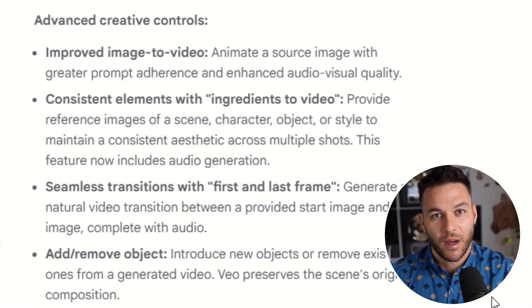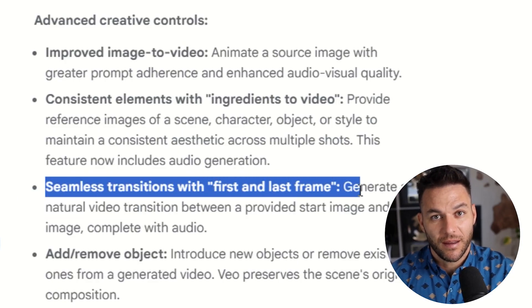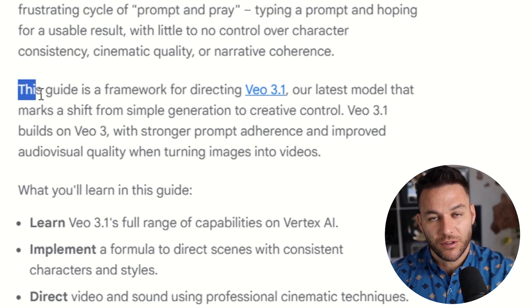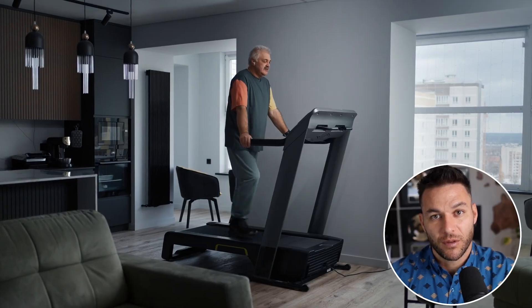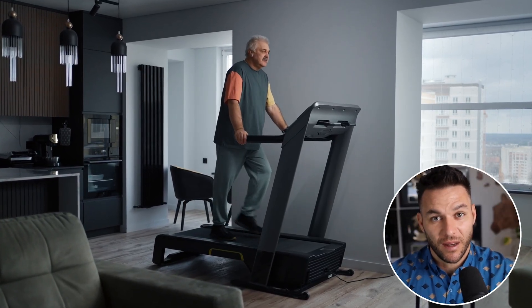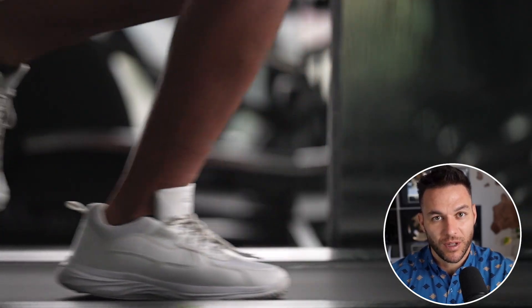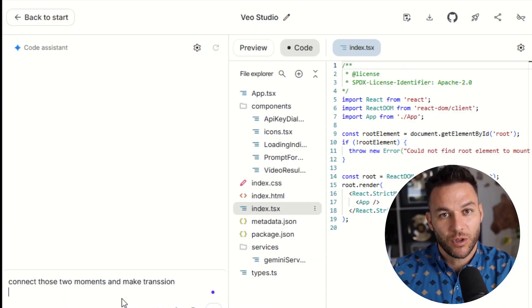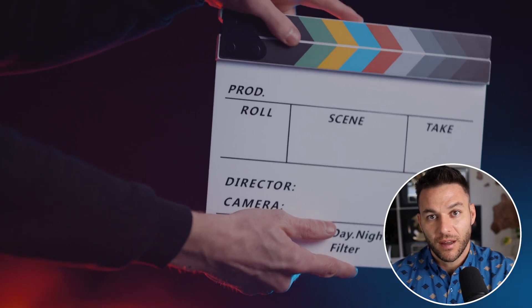Here's another massive upgrade. Veo 3.1 now lets you specify the first frame and the last frame of your video, then the AI fills in everything in between. This is called directorial control. Imagine a client who sells fitness equipment — you take a photo of someone standing next to a treadmill looking tired as your first frame, then another photo of that same person running on the treadmill looking energized as your last frame. You tell Veo 3.1 to create the video connecting those two moments, and it shows the transition smoothly and naturally. The old version didn't have this control — you'd write a prompt and hope for the best. Now you can actually storyboard your videos like a real director.